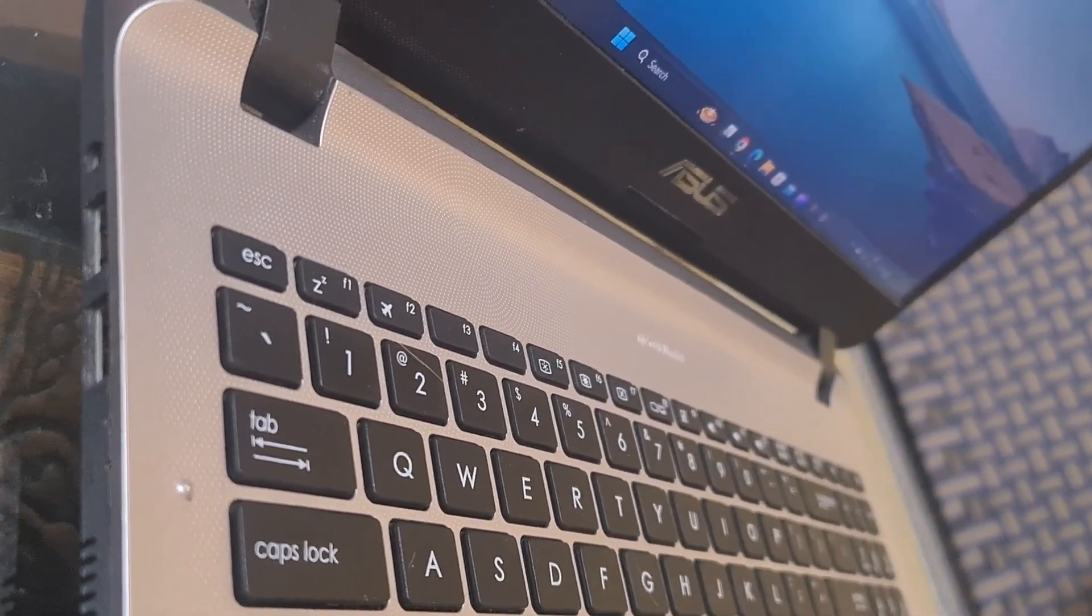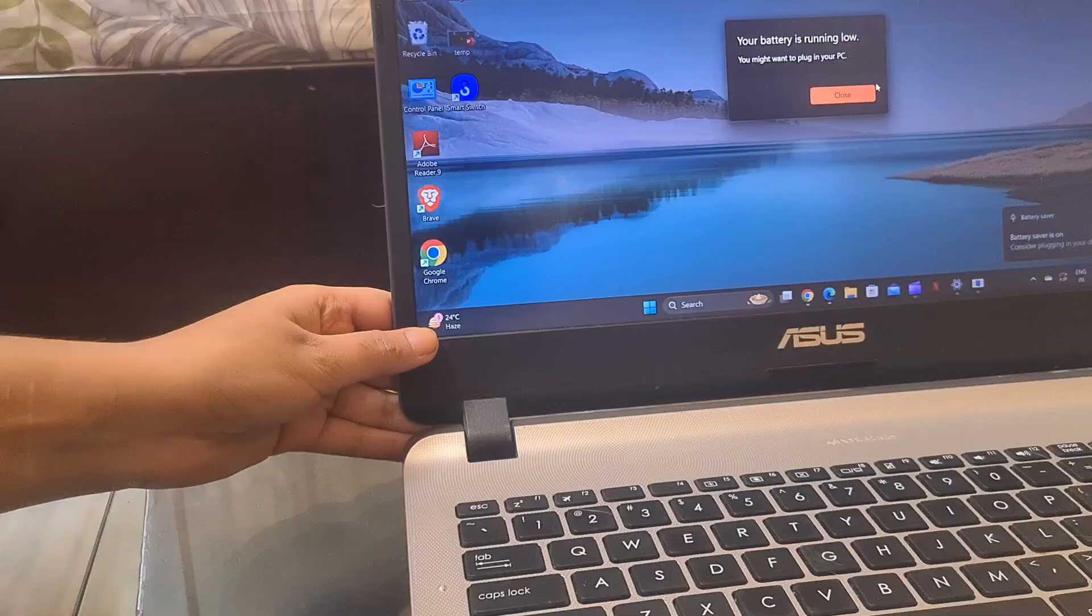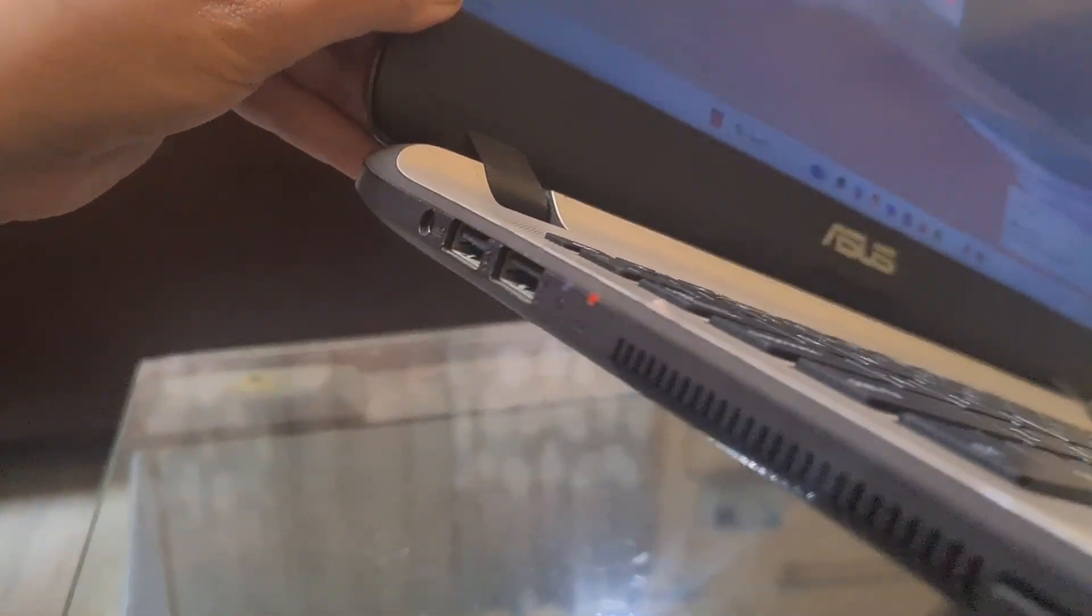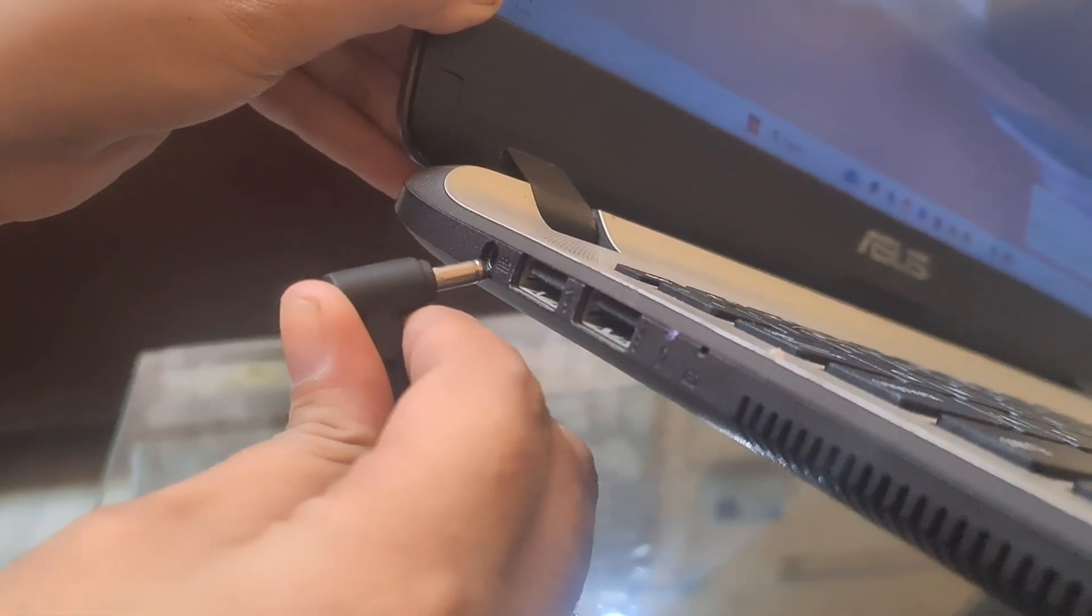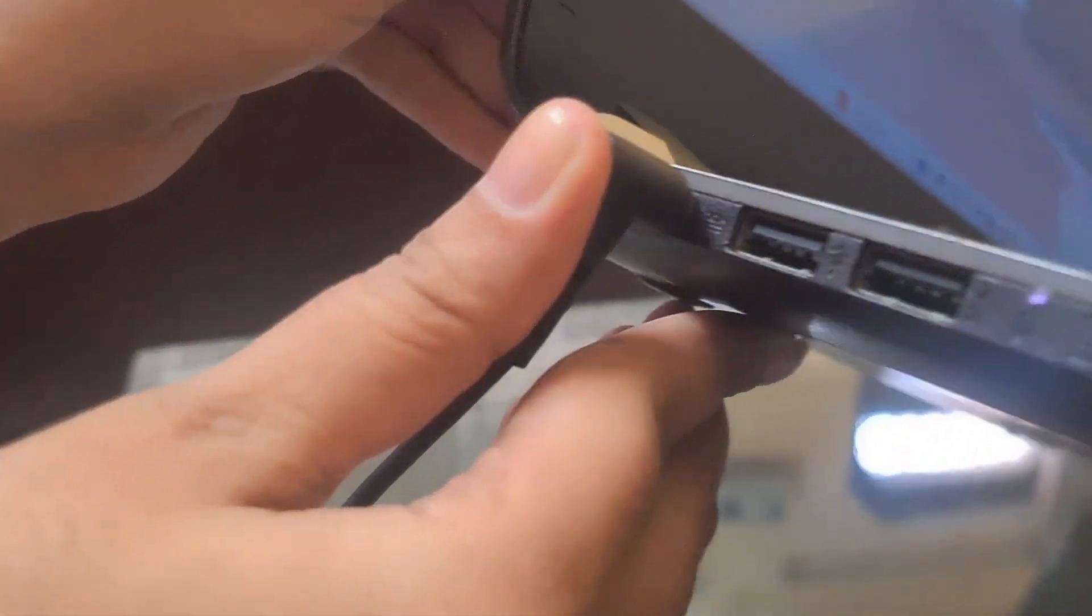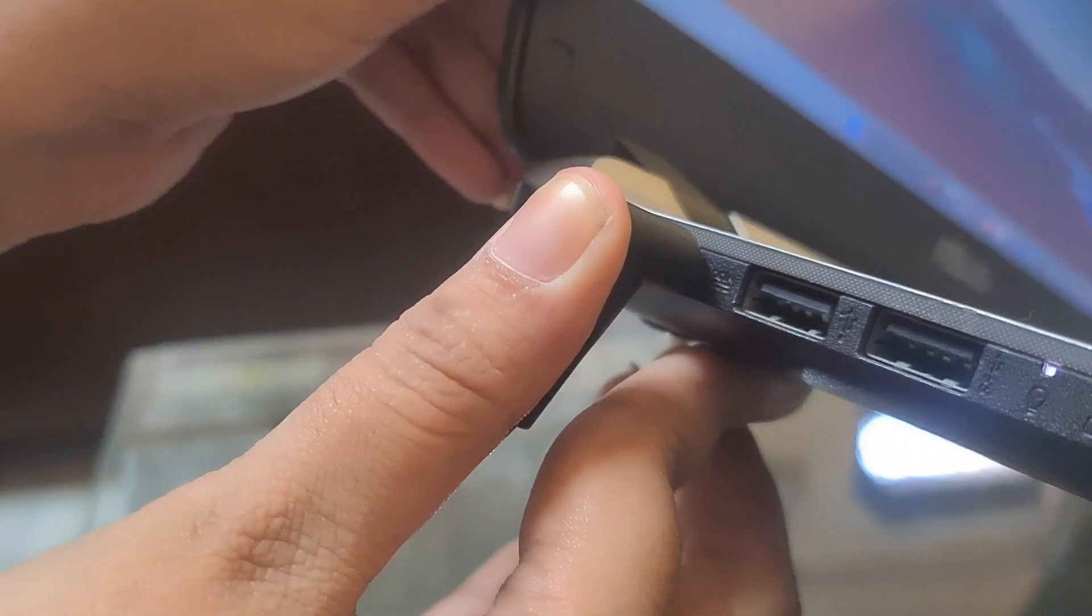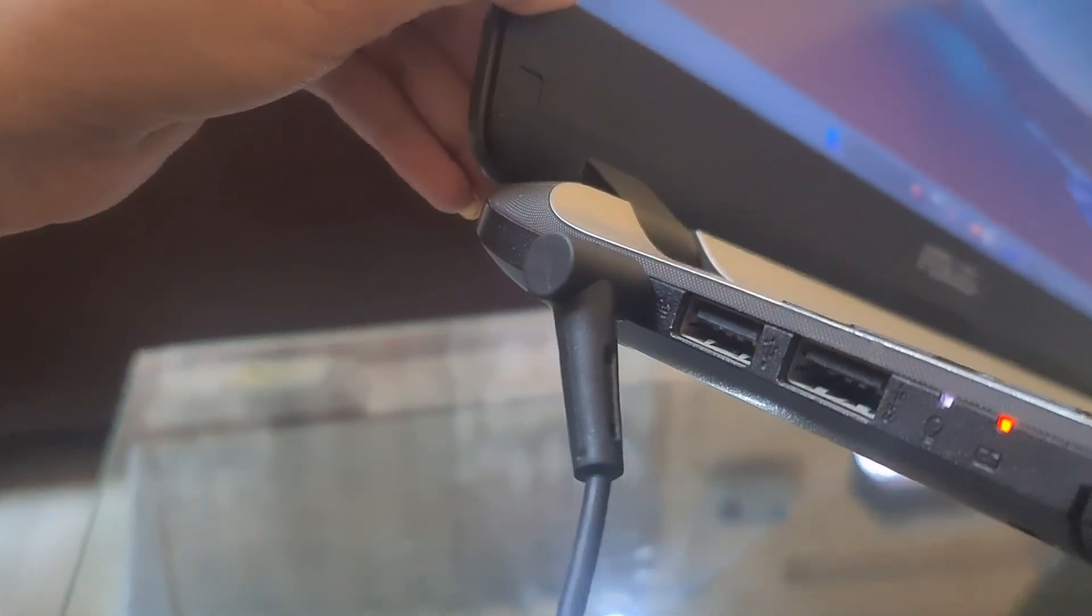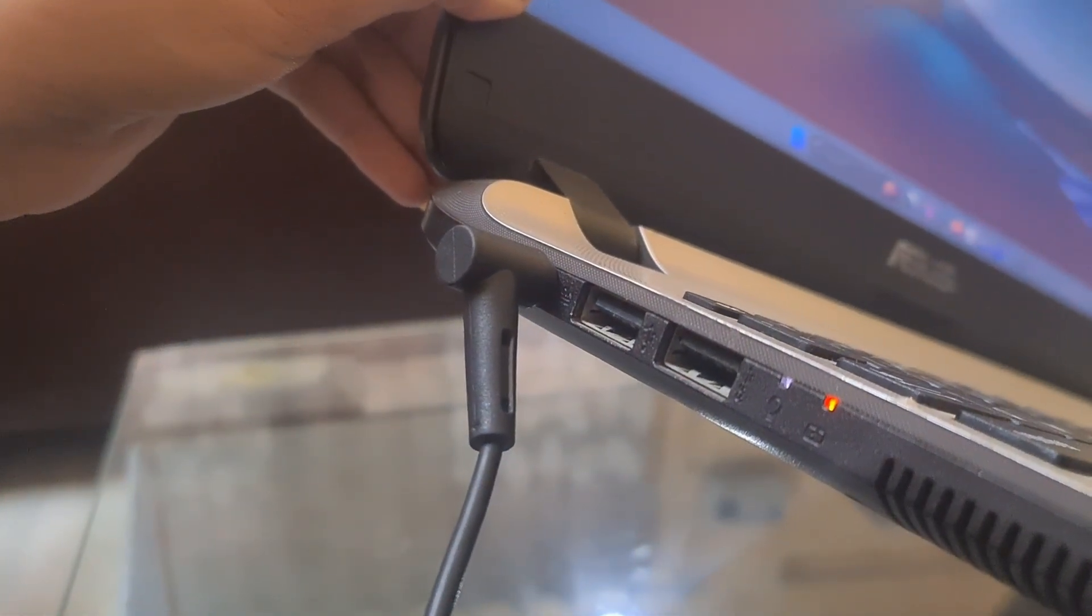Inspect the charger and connection. Ensure that the charger is plugged in securely to both the laptop and the wall outlet. Check for any visual damage to the charger or cable as a faulty charger could be the cause of the issue.